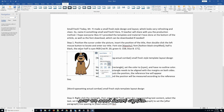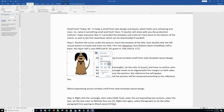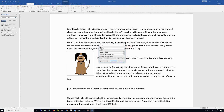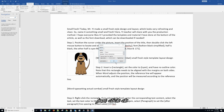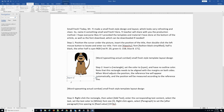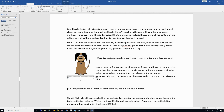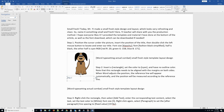Now we need to insert caption. Go to Reference, Insert Caption. From here you can see you cannot change the word here — just click OK and now you can change it from here. And we can move it to the middle, center.